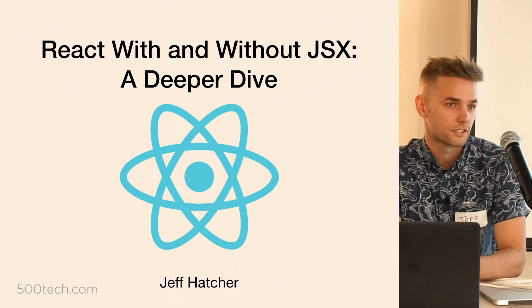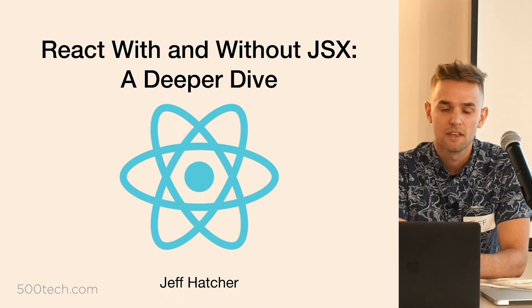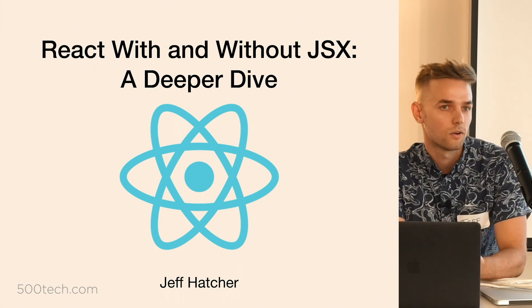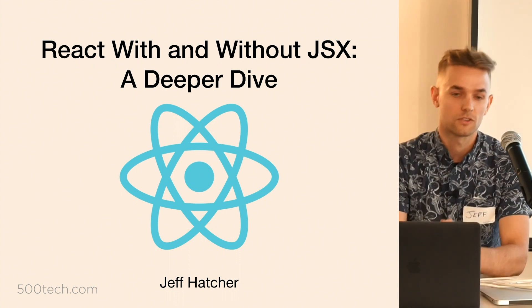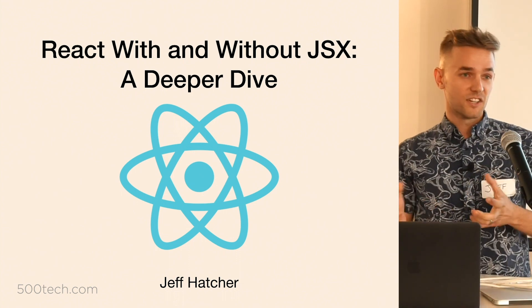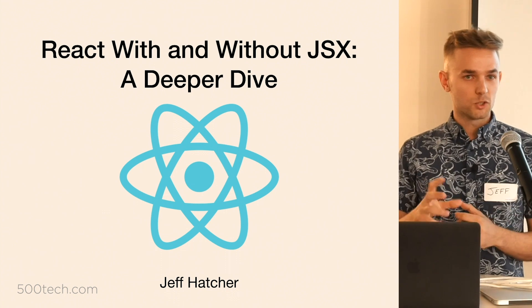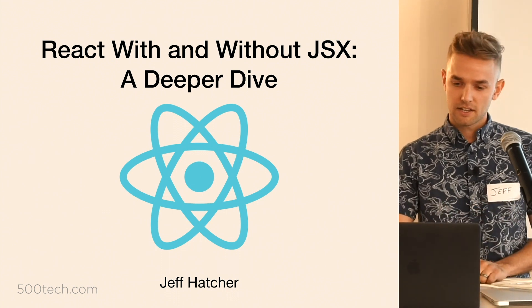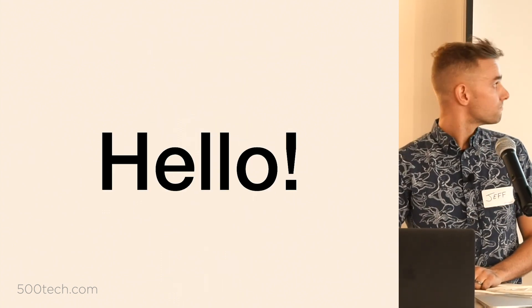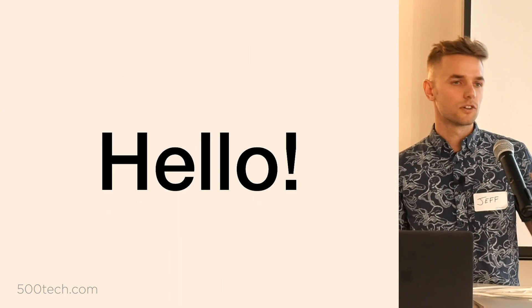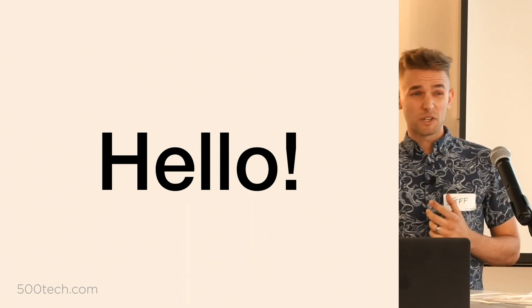But more specifically, I'll be talking about how JSX compiles down to vanilla JavaScript and how that vanilla JavaScript is used by React.